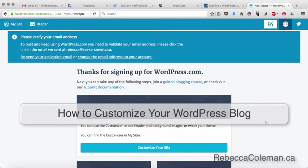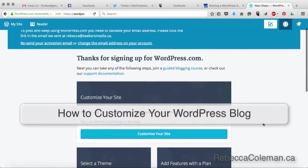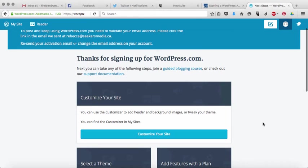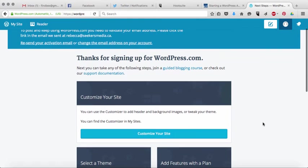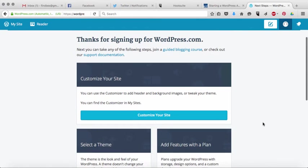So now that you have a WordPress account, the next step is going to be to customize your blog, your site. There's a lot of different things. Part of the reason I love WordPress so much is that there's a lot of different things that you can do to customize your site. It's really cool.